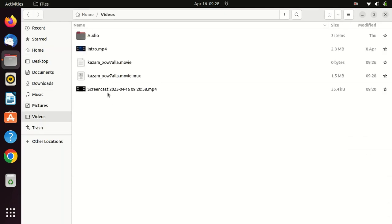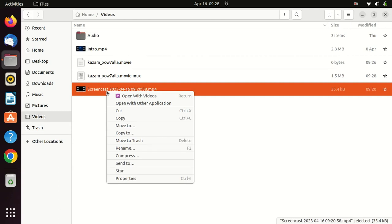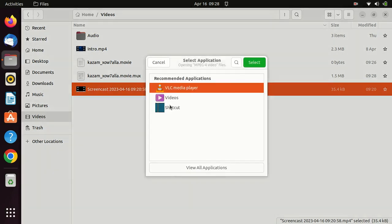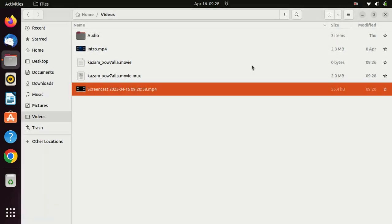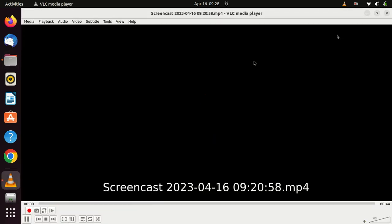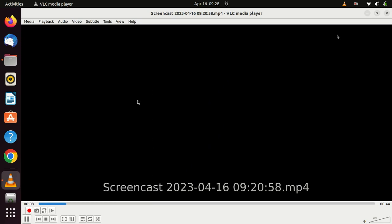I have this video I just recorded using the Chasm screen recorder. Let me play it. As you can see, there is just a blank dark screen. This can happen with any other screen recorder like OBS, for example.